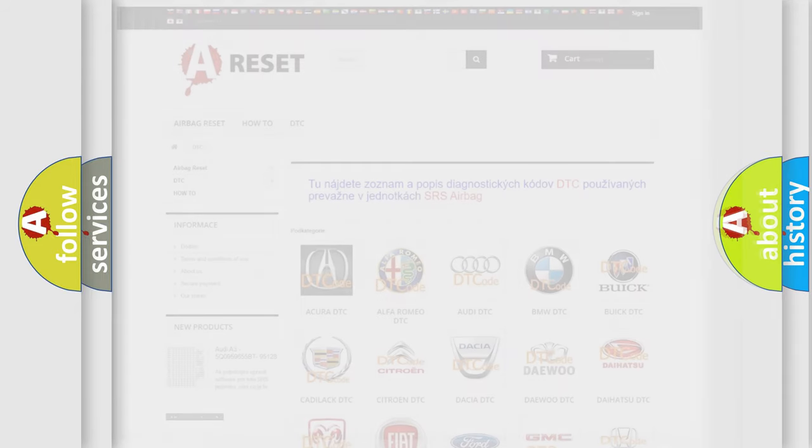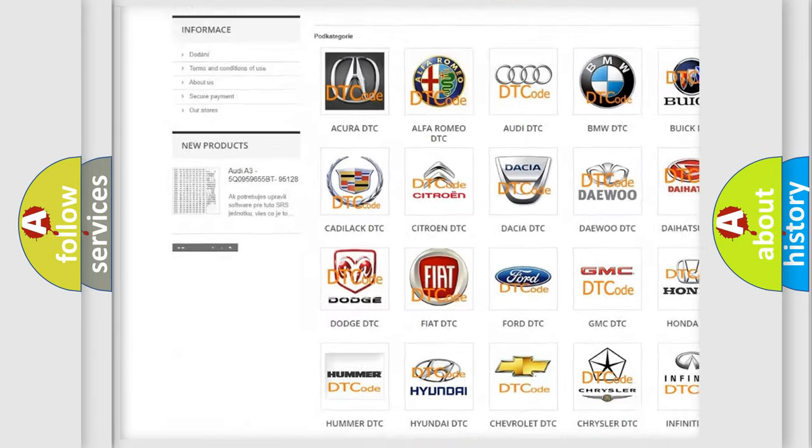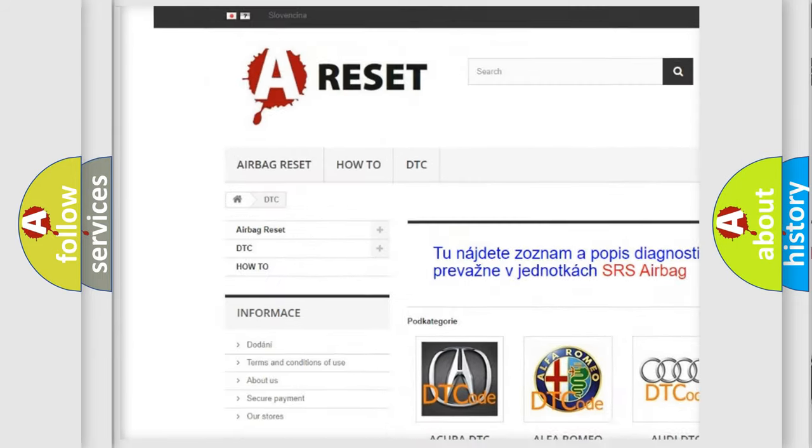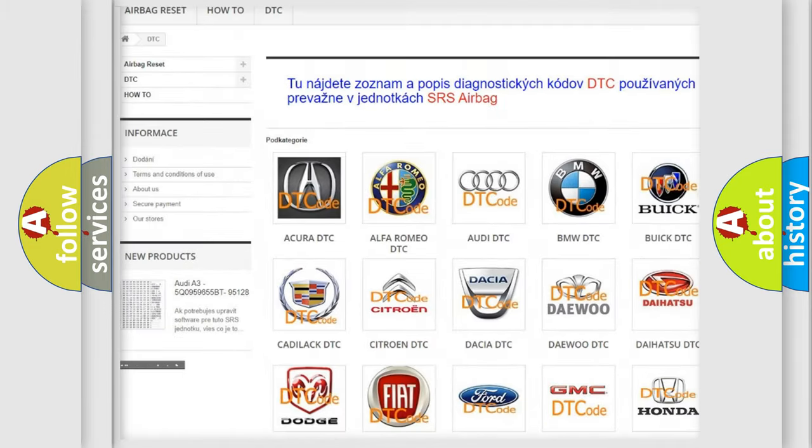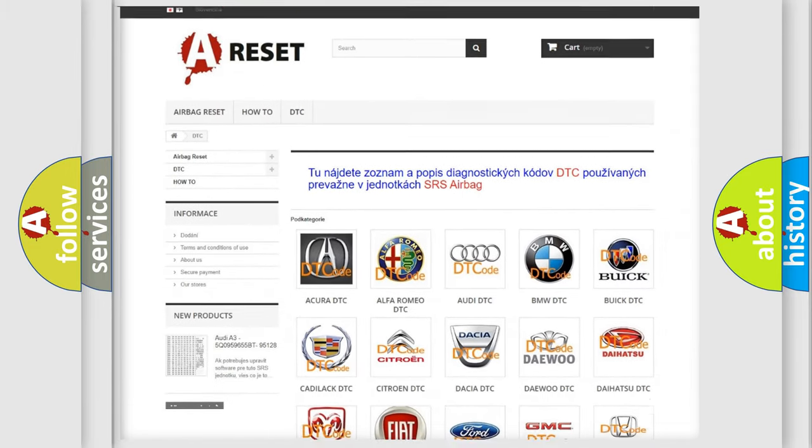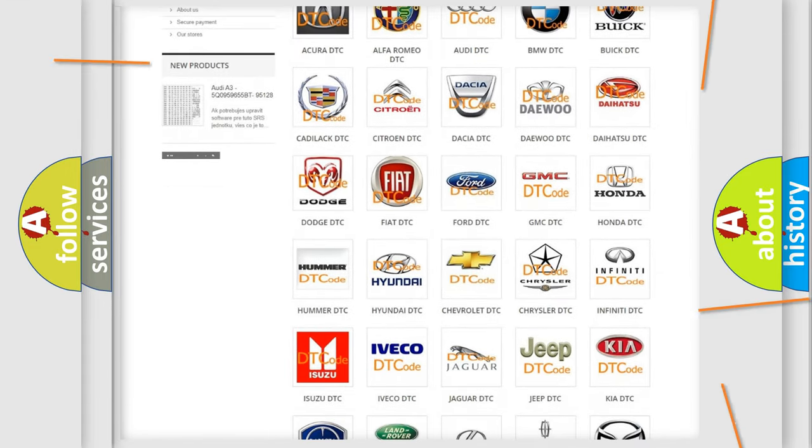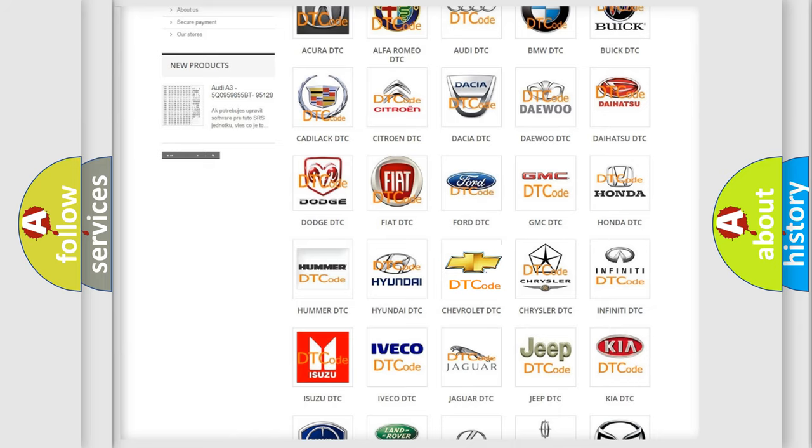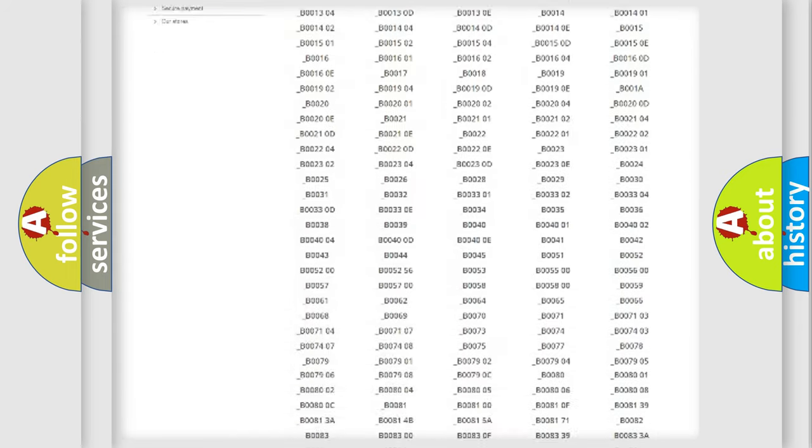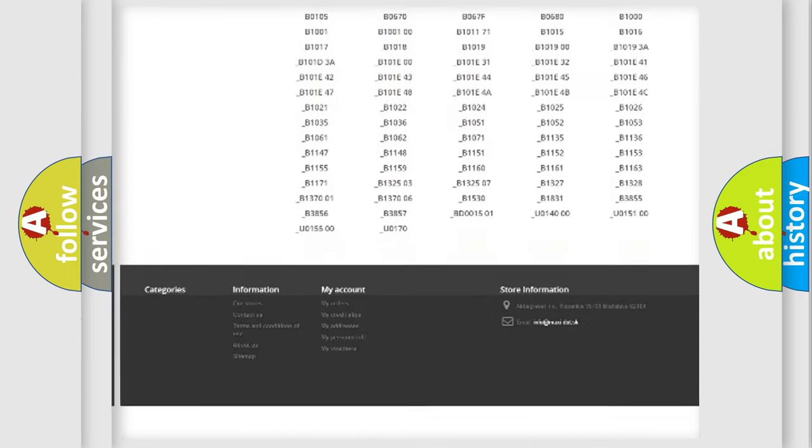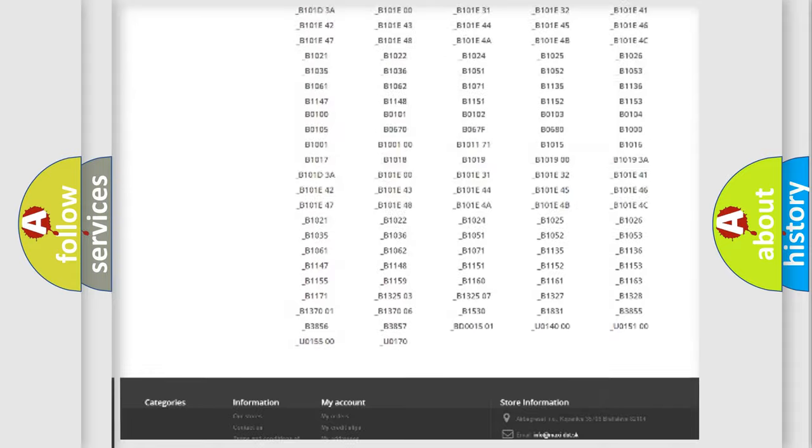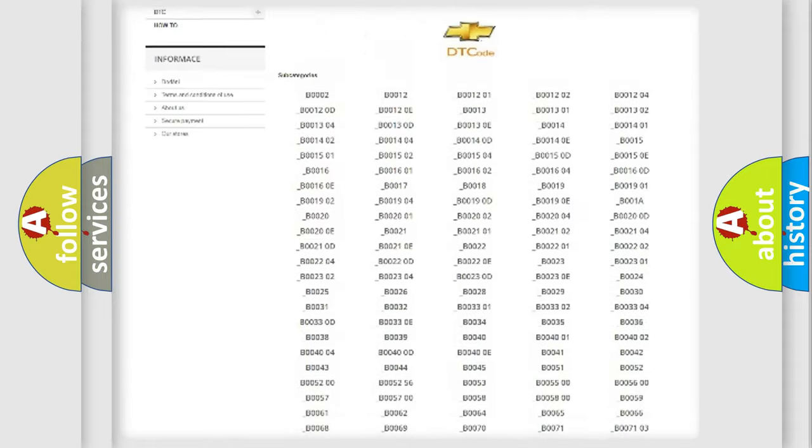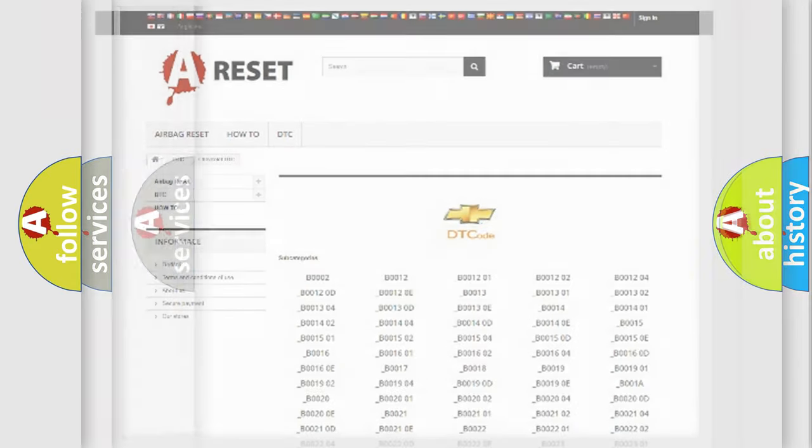Our website airbagreset.sk produces useful videos for you. You do not have to go through the OBD2 protocol anymore to know how to troubleshoot any car breakdown. You will find all the diagnostic codes that can be diagnosed in Chevrolet vehicles, also many other useful things.